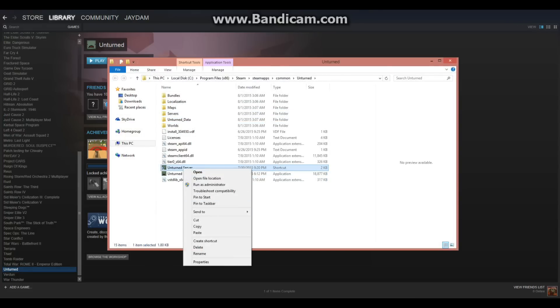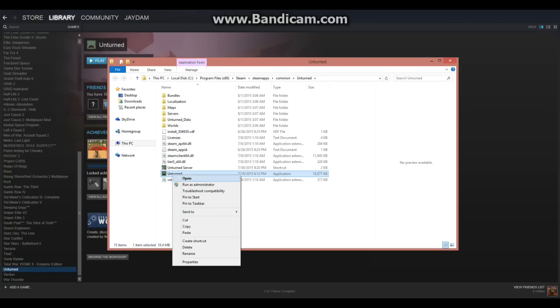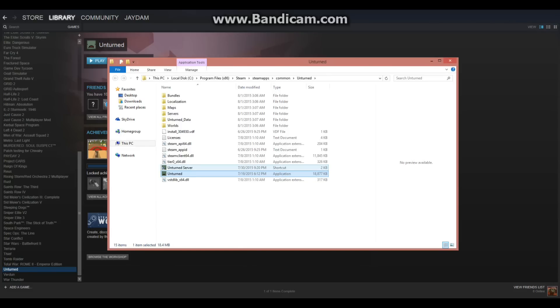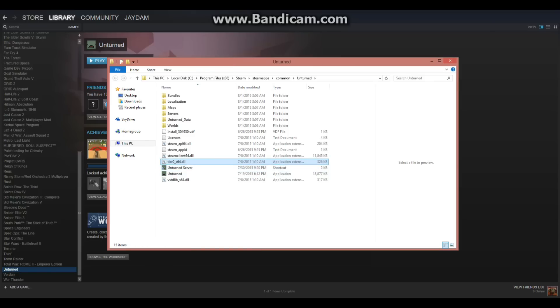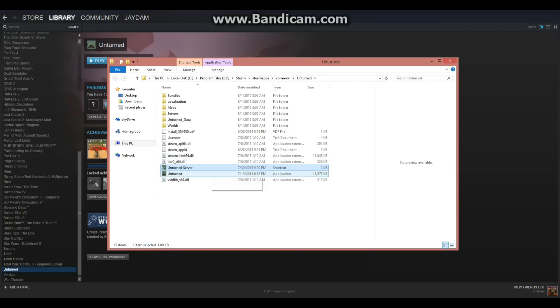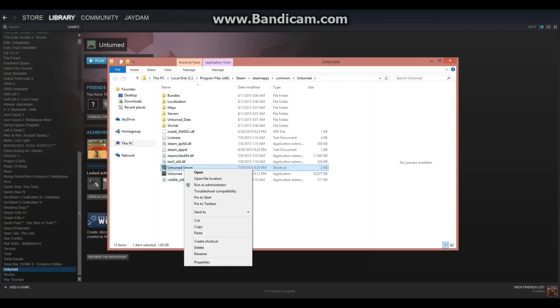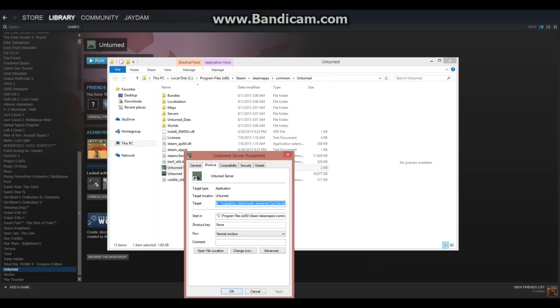Now, the next step is to right click unturned and click create shortcut. That will create a shortcut. What you're going to have to do is right click it and click properties. I would also recommend changing its name so you can actually know which one is different.